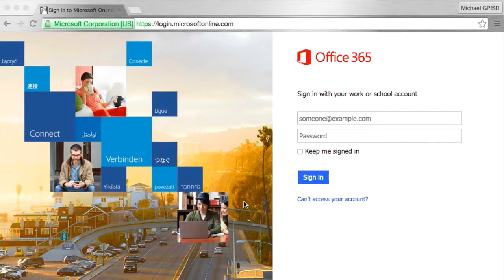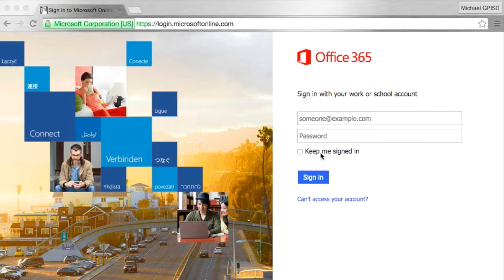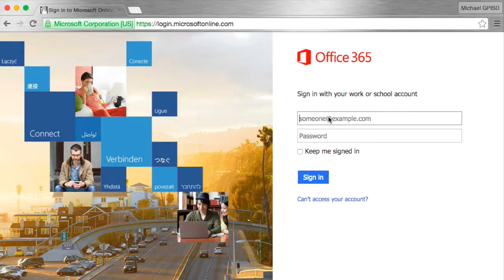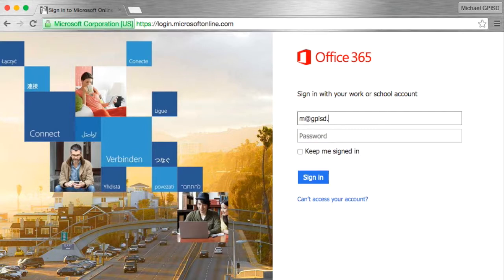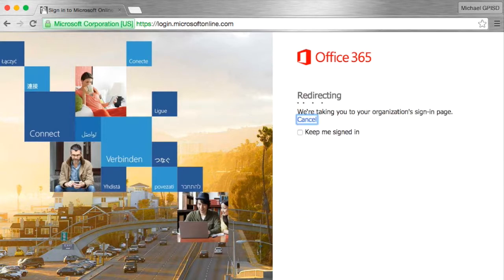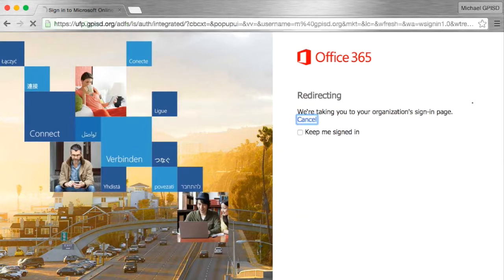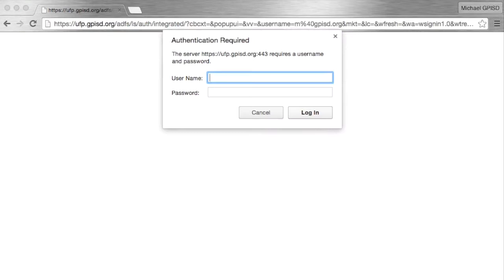If you are using a different browser, such as Chrome or Firefox, you may get an additional dialog box that you will need to log in with. This box will be asking for your network username and password, which is your first initial, last name, and your usual password you use to log on to the computer.